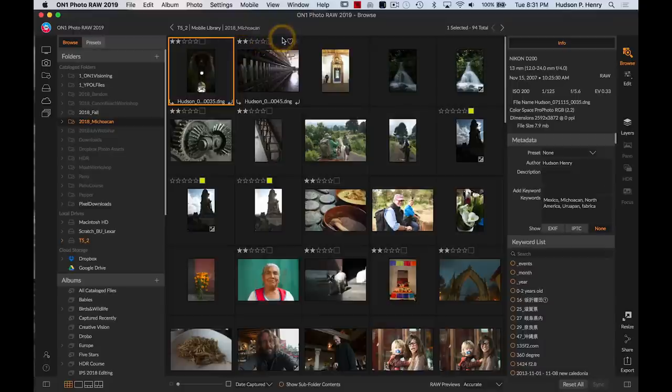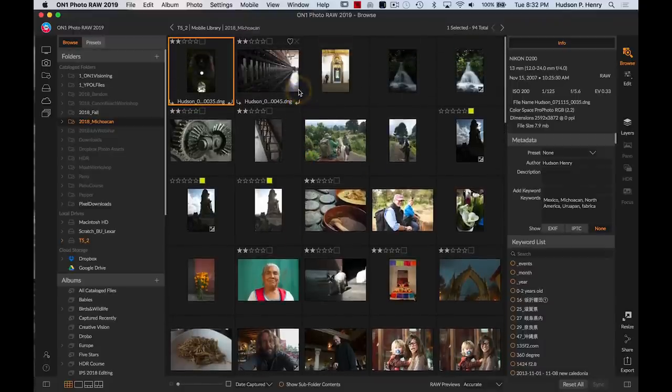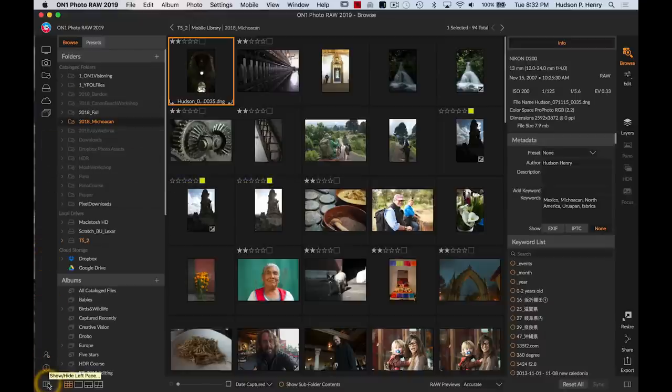So I want to dive in, take a look at Photo Raw. For those of you that haven't been using On1 software Photo Raw before, haven't seen it before, it is essentially a browser. You don't have to catalog your images, you don't have to import them, you can just browse through your folders.